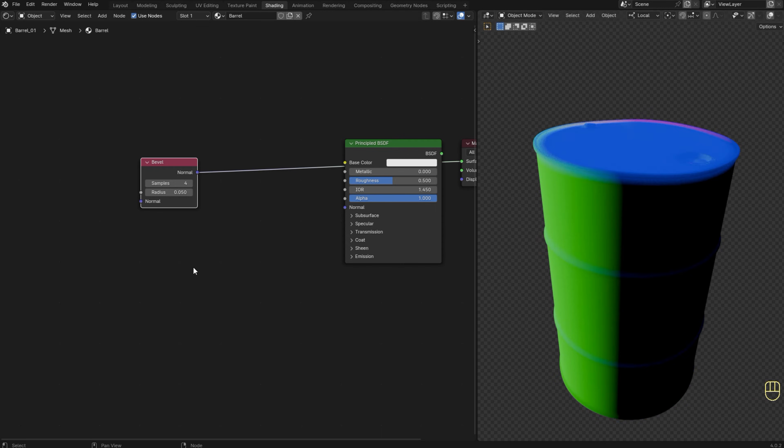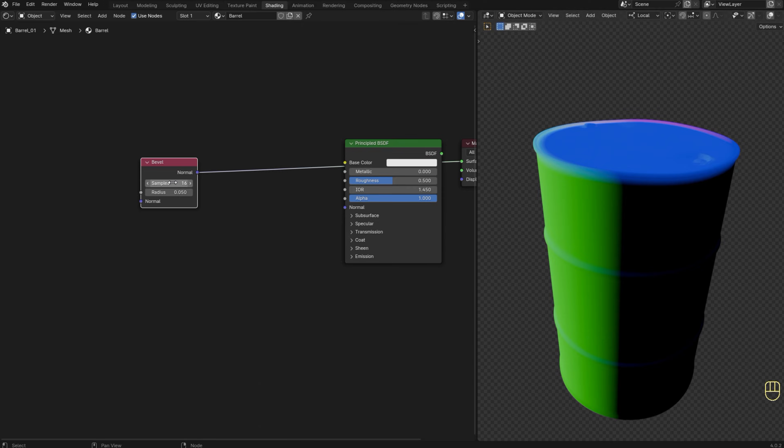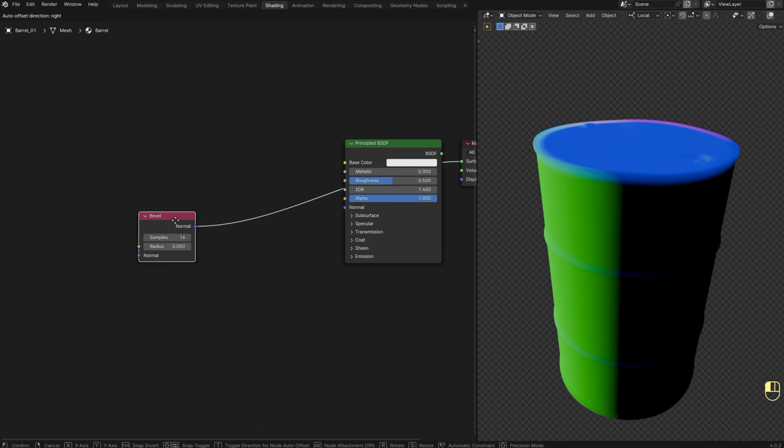I'm going to increase the samples to get a better result. More samples give more accurate results but it's also slower to render. Four is usually fine. I just want it to look better, but you don't need to change it if you don't want to.